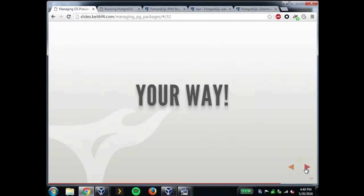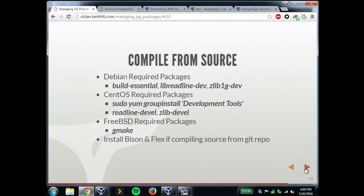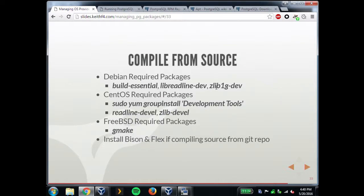If none of those work for you, there's always compiling from source, and this is honestly one of the easiest projects I've ever managed compiling from source. For Debian, with a default build, you only need three packages: build-essential, libreadline-dev, and zlib-dev. Build Essential gives you all the make and C headers and that kind of stuff. For CentOS, it's a group install called 'Development Tools' plus readline and zlib development libraries. For FreeBSD, the only thing I had to install was gmake, because it needs GNU make — FreeBSD already has all the other build tools by default.